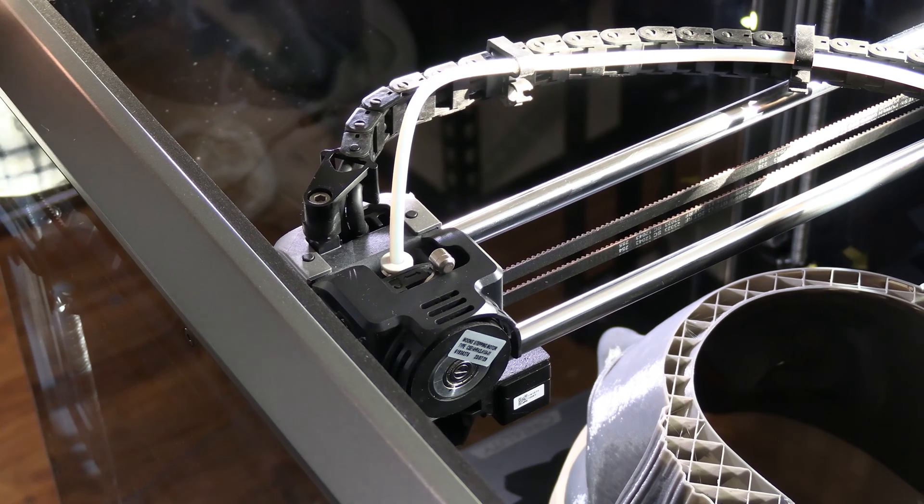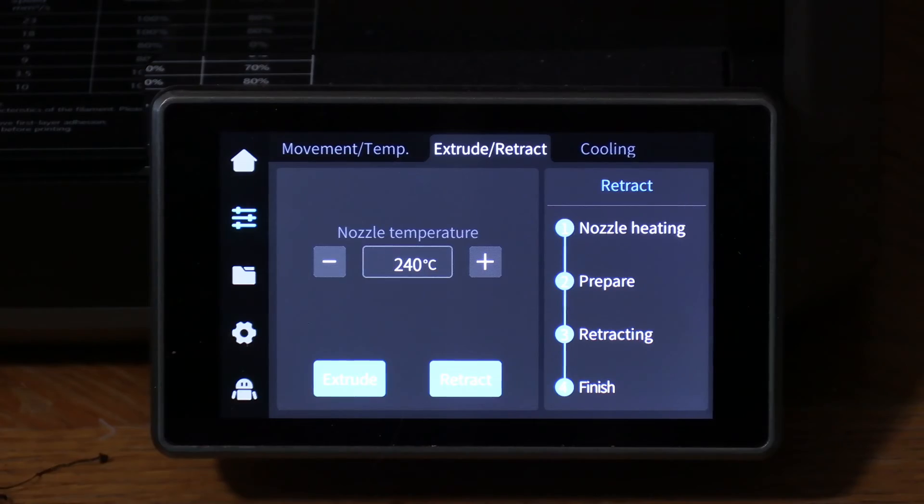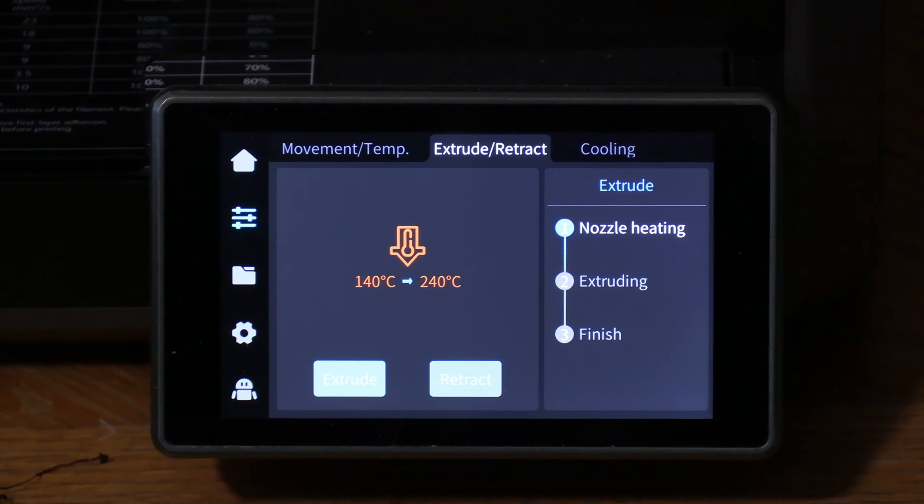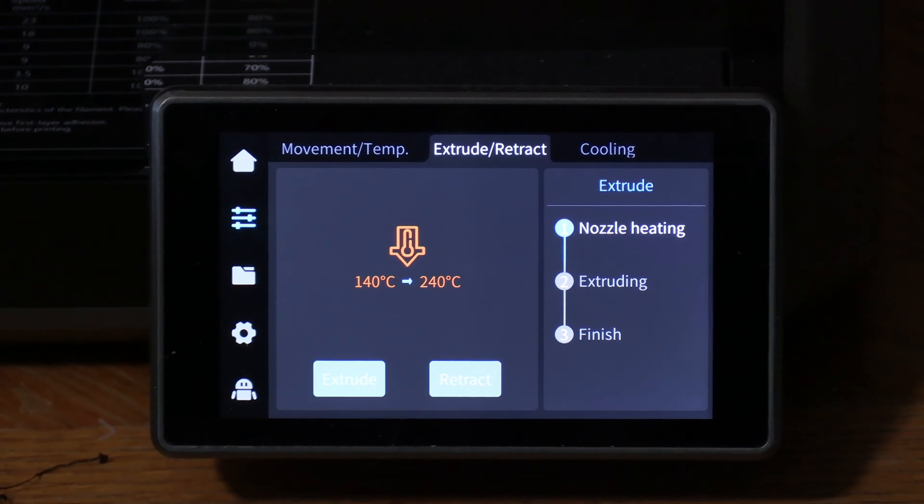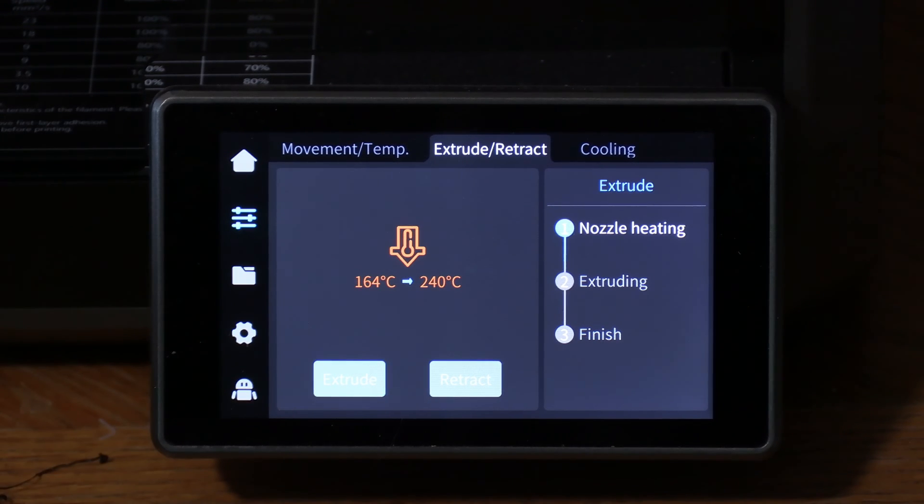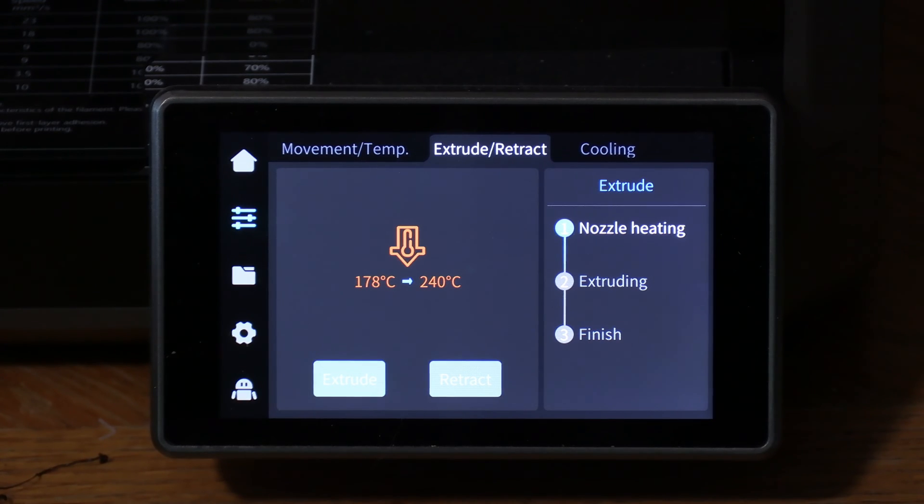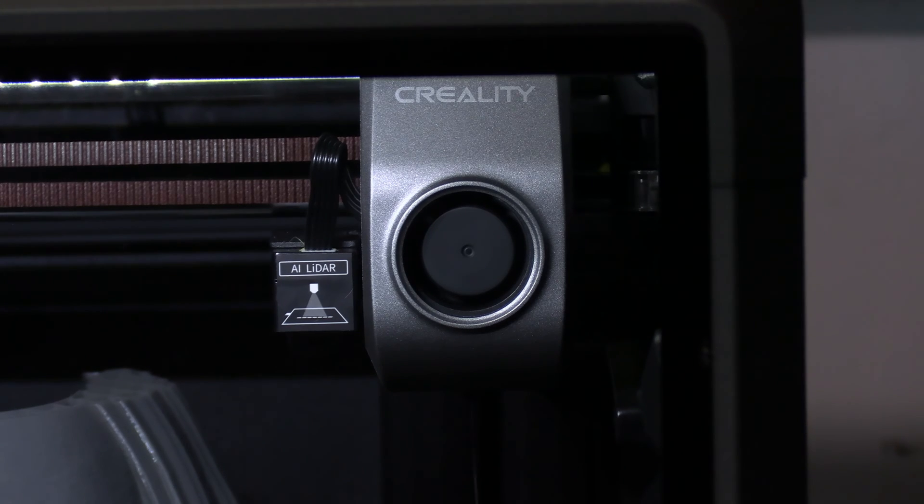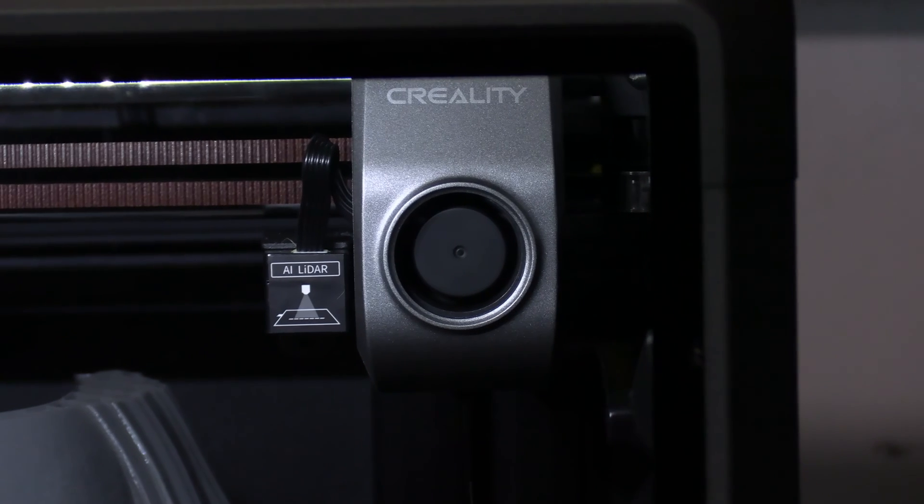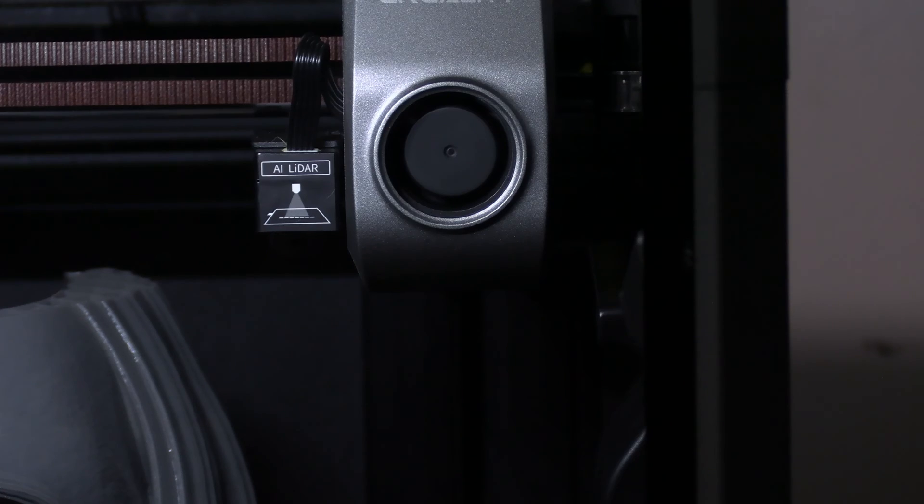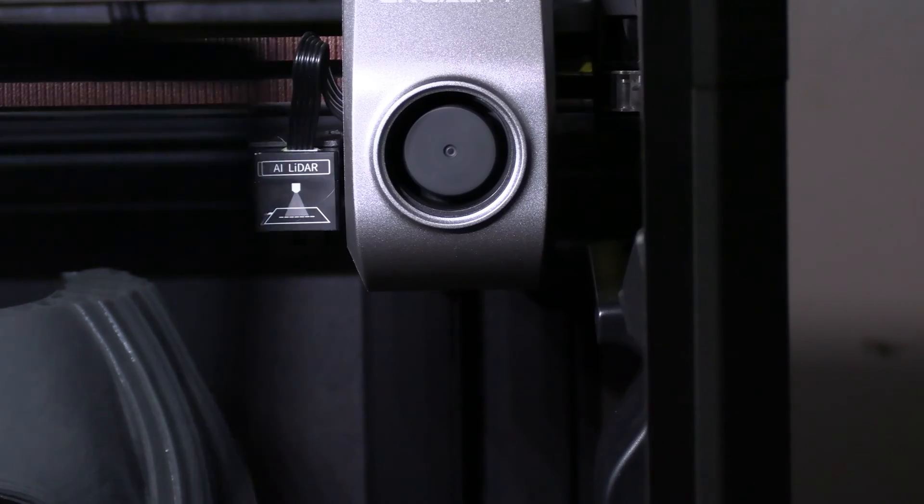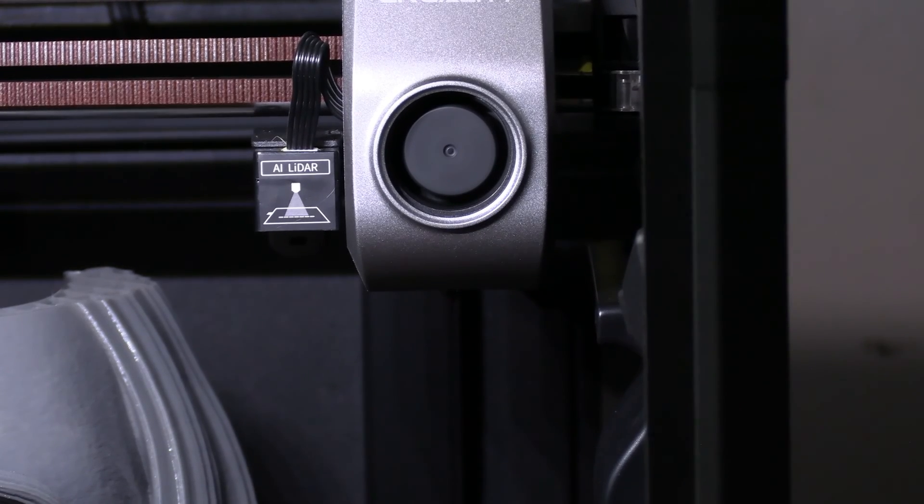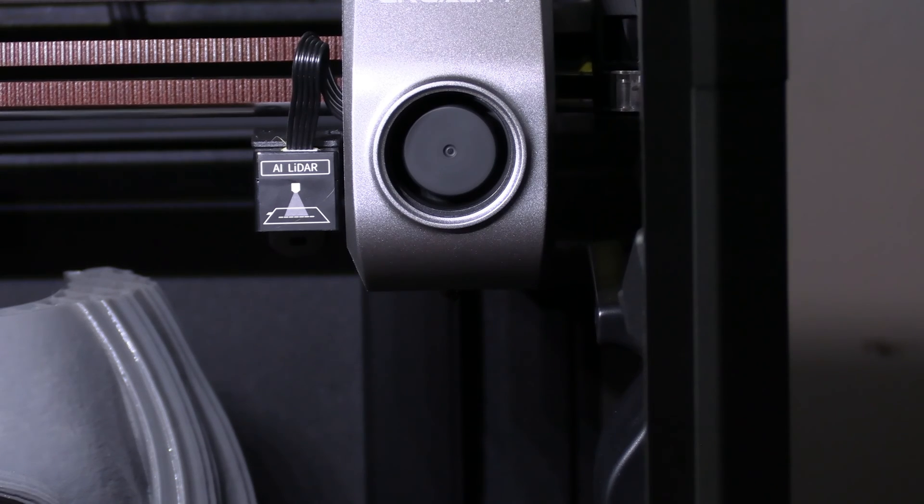This will return the hot end to 240 degrees and prime the nozzle by pushing some filament through it. This will ensure there's no delay between the resumed printing and the filament reaching the nozzle. Keep an eye on the nozzle and you will actually see filament come out. Mine has done so, but because I chose black, you cannot see it. Be sure to remove that filament from the chamber.